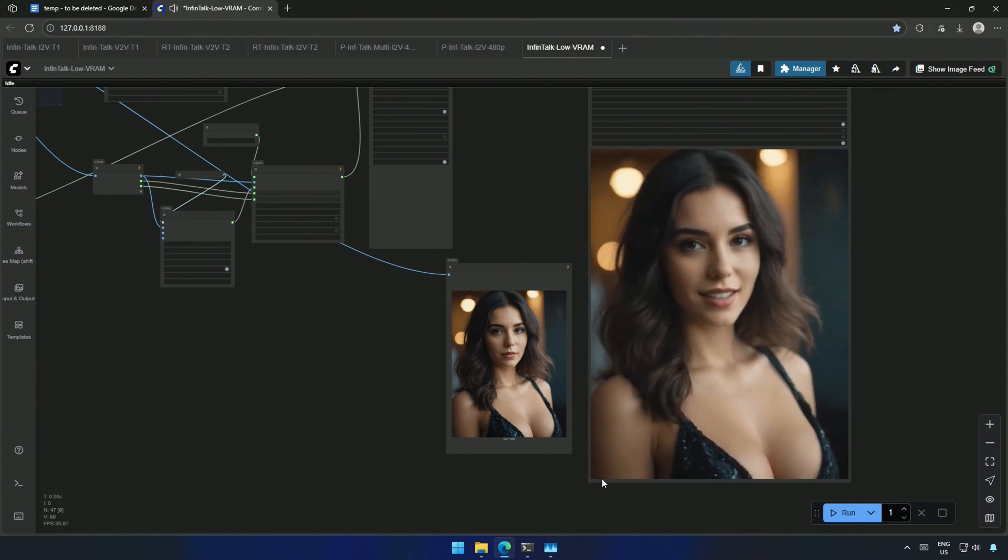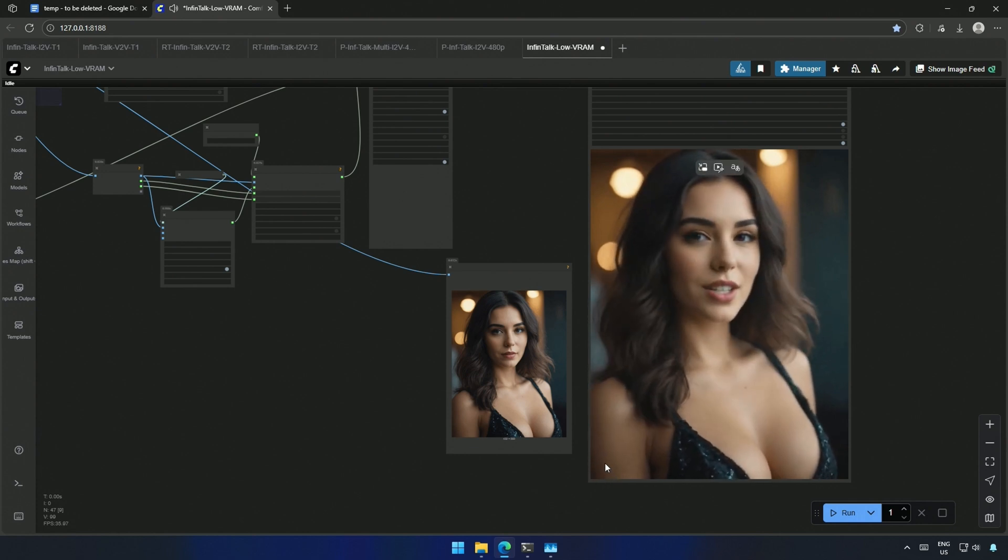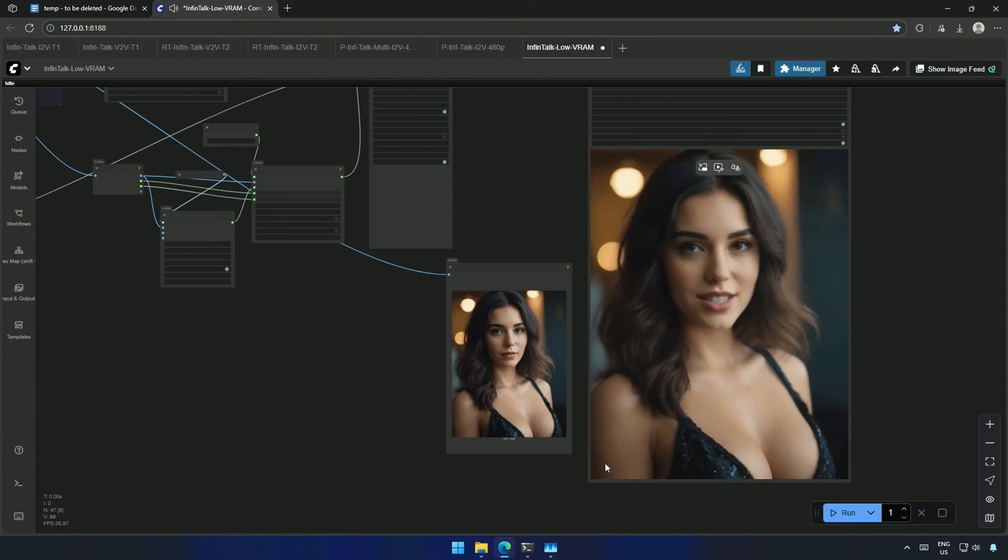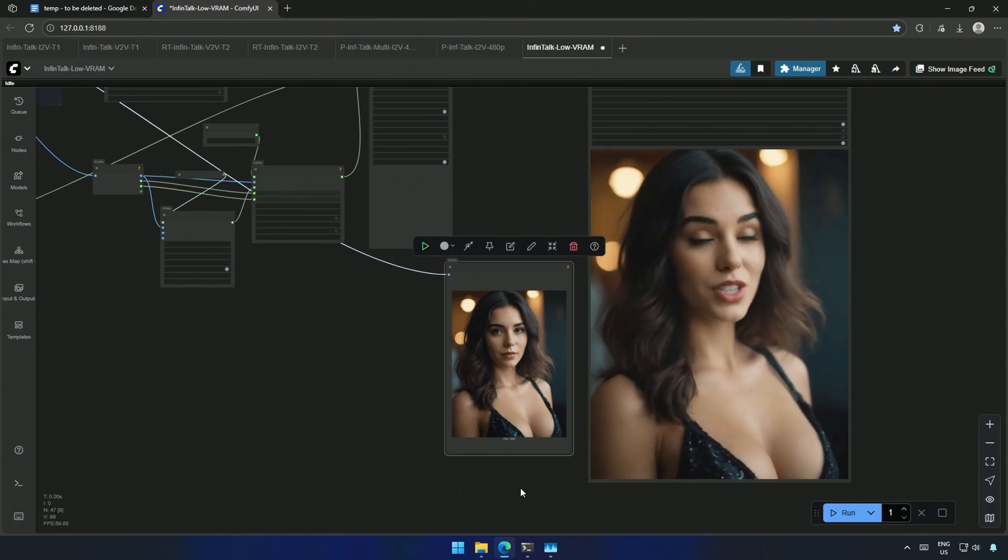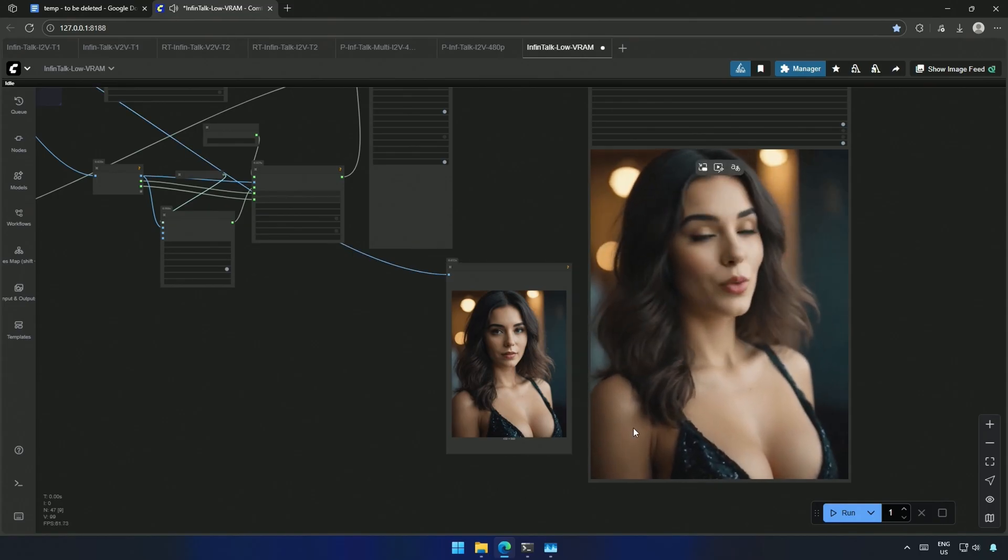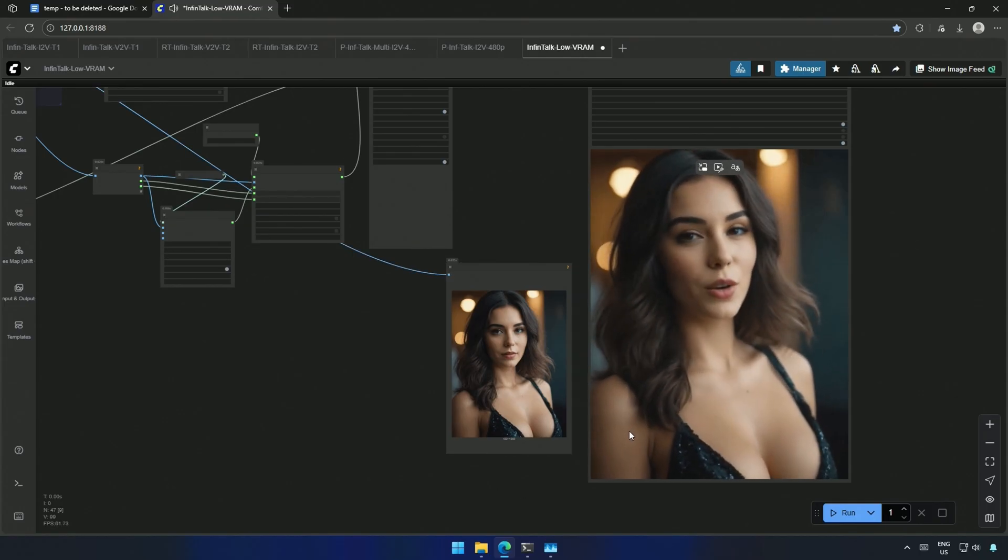In this image-to-video generation, the motion looks natural. The lips are not completely accurate, but better than what we saw before.